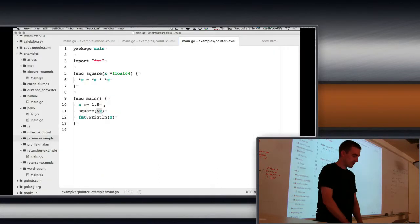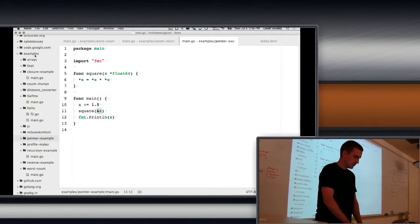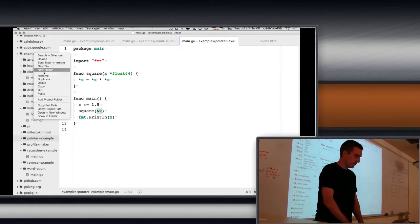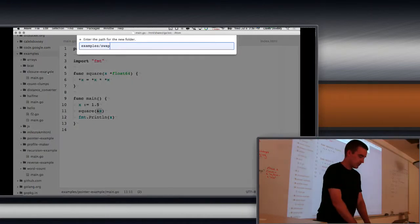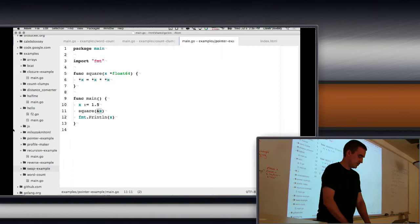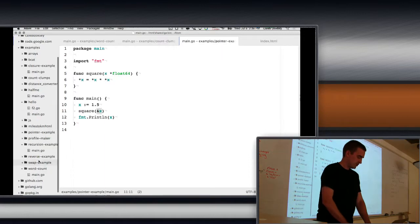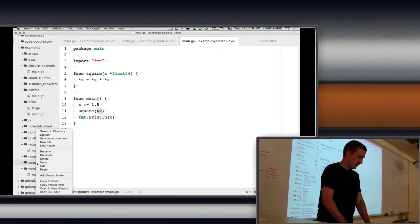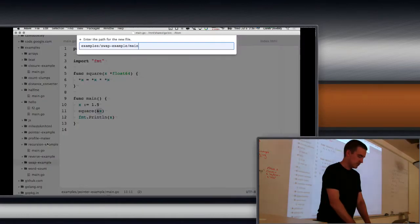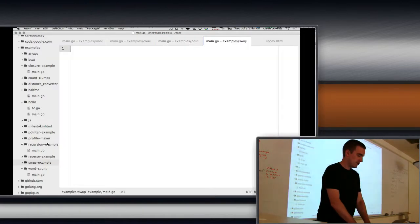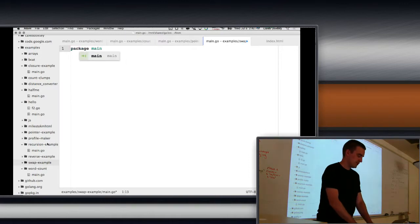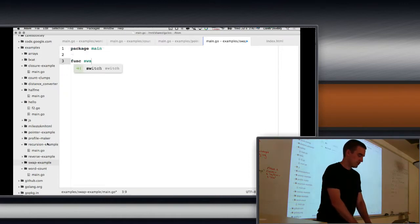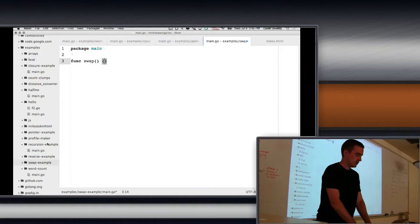Okay, so let's make our swap here. I'll make a new folder, swap example, and a new main.go inside of there. Okay, so what does swap take?